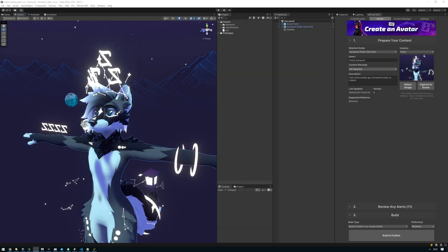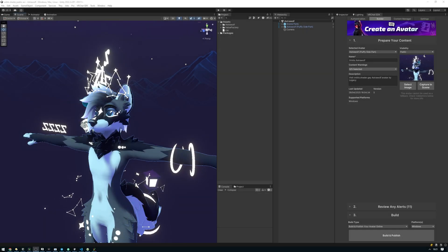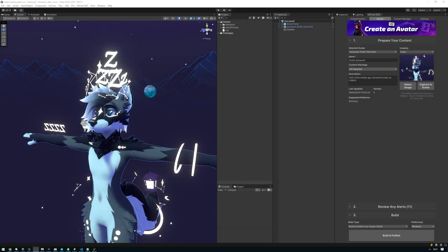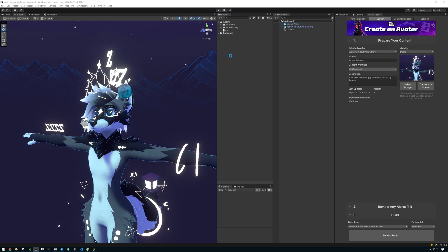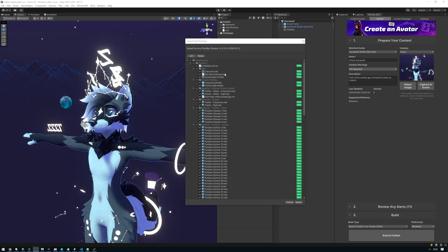By the end of this video, you'll know how to set up the Parallax Shader glasses on your avatar. To get started, import the Parallax Shader Unity package that you've downloaded from Gumroad or Lemon Squeezy.